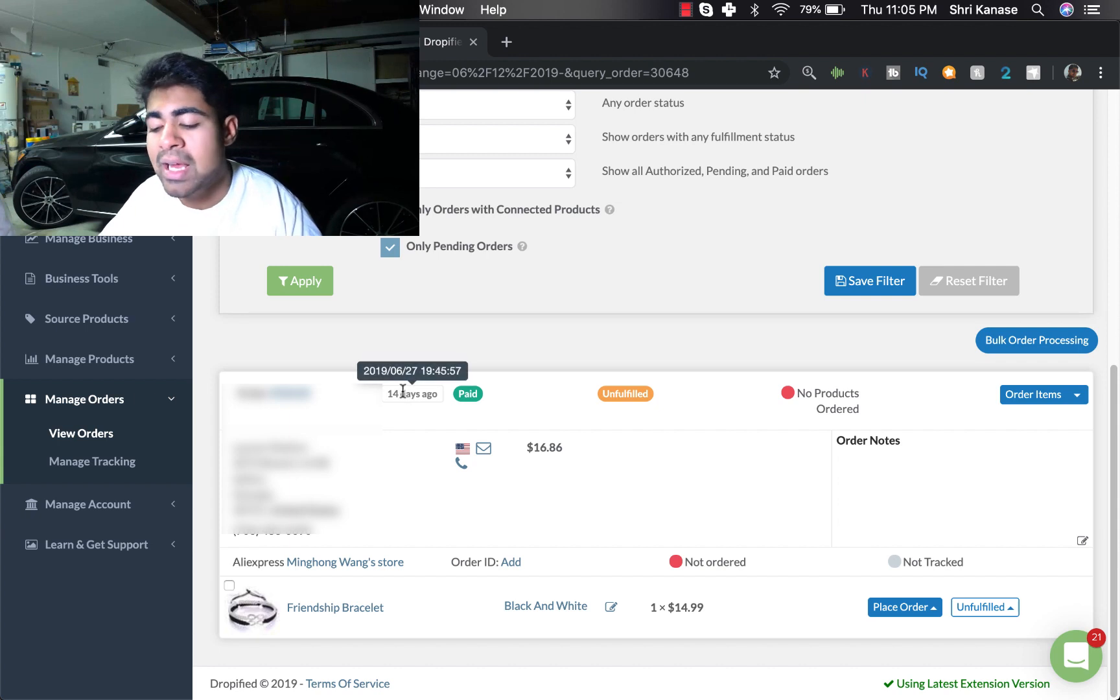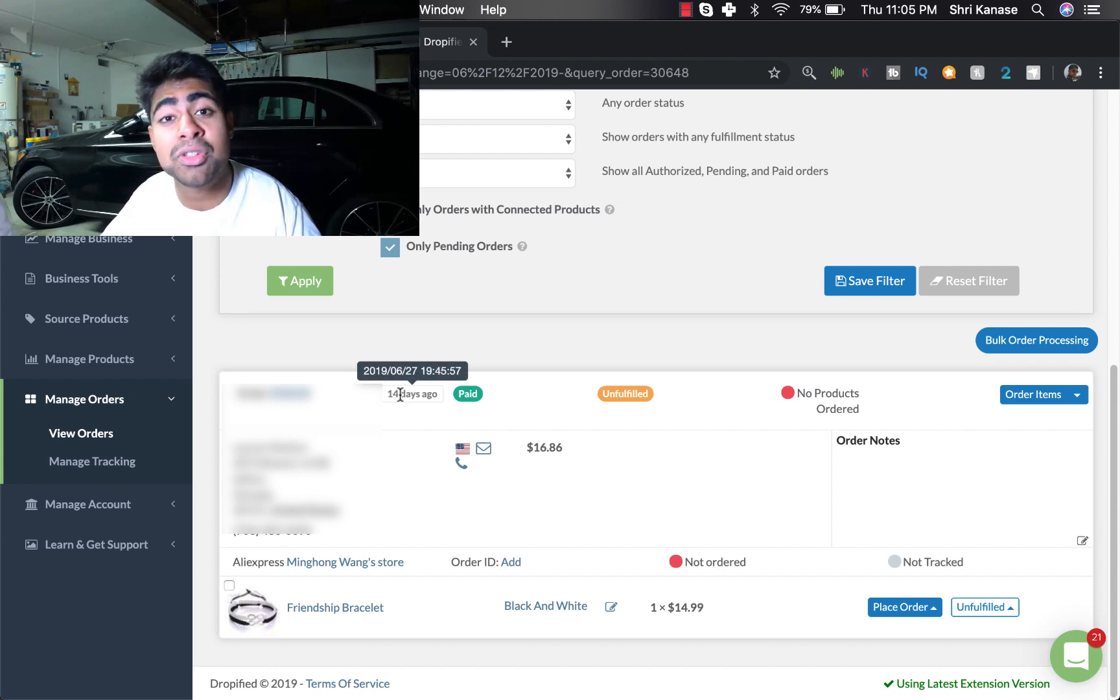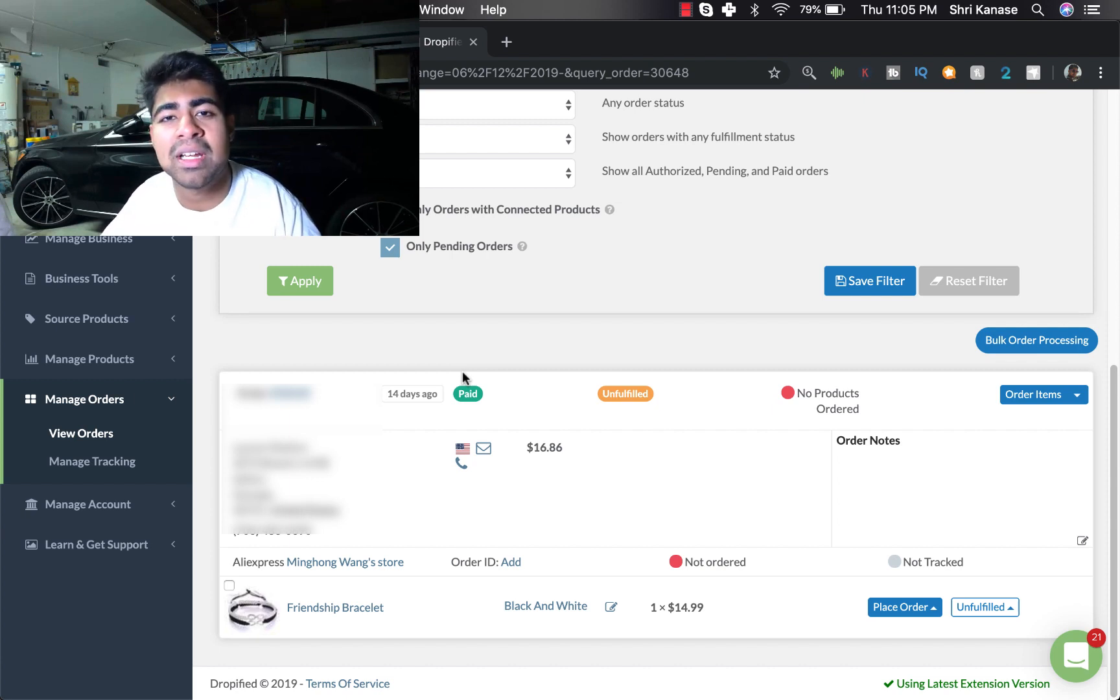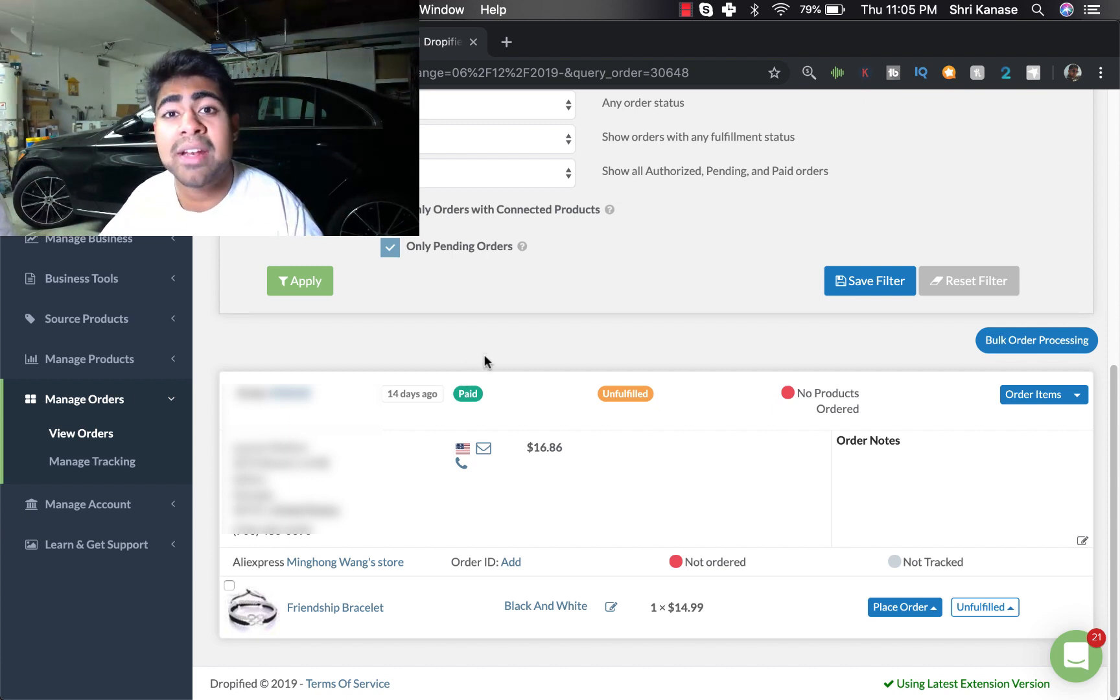On the left right here you'll see the order number and right next to that it'll tell you exactly how many days ago the order was placed. And if you hover over it, it actually tells you the exact time. And right next to that it tells you the payment status, meaning is it paid or is it not paid yet or was it refunded, etc.